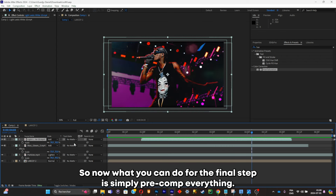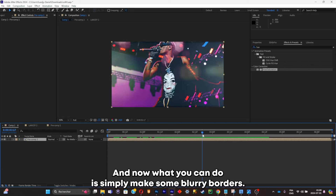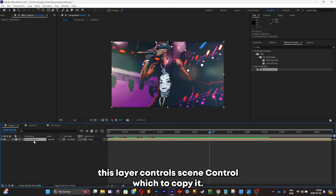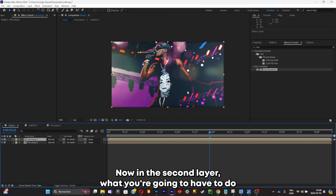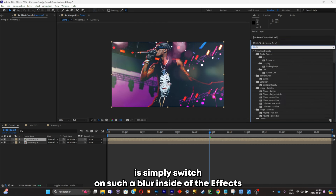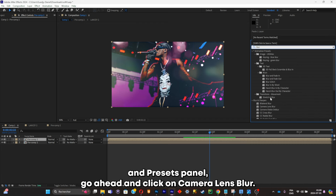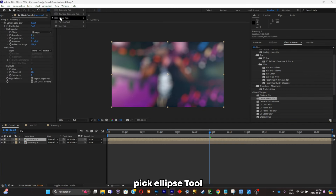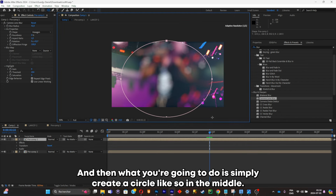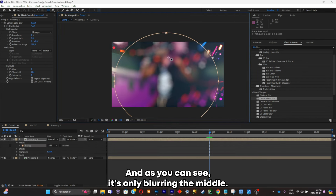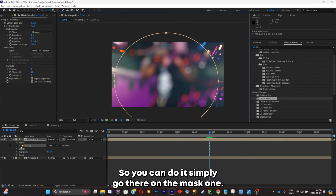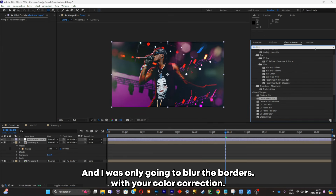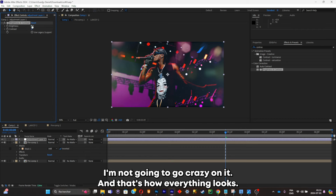For the final step, pre-comp everything. Then select the layer, Ctrl+C and Ctrl+V to copy it. On the second layer, search Camera Lens Blur in the FX & Presets panel and apply it. Go to the Shape section, pick the Ellipse tool, and create a circle in the middle — you'll see it's only blurring the middle. Go to Mask 1, click Inverted, and now it will only blur the borders. Finally, add some contrast with color correction and you're done.